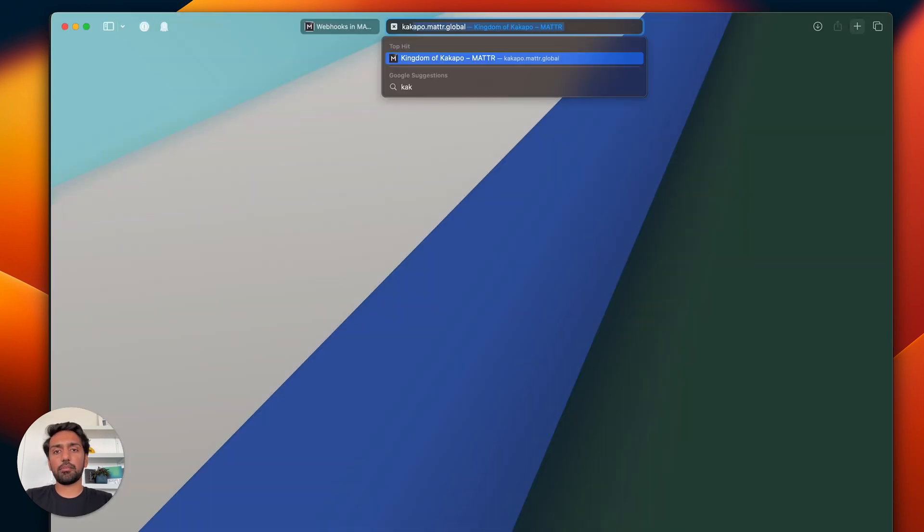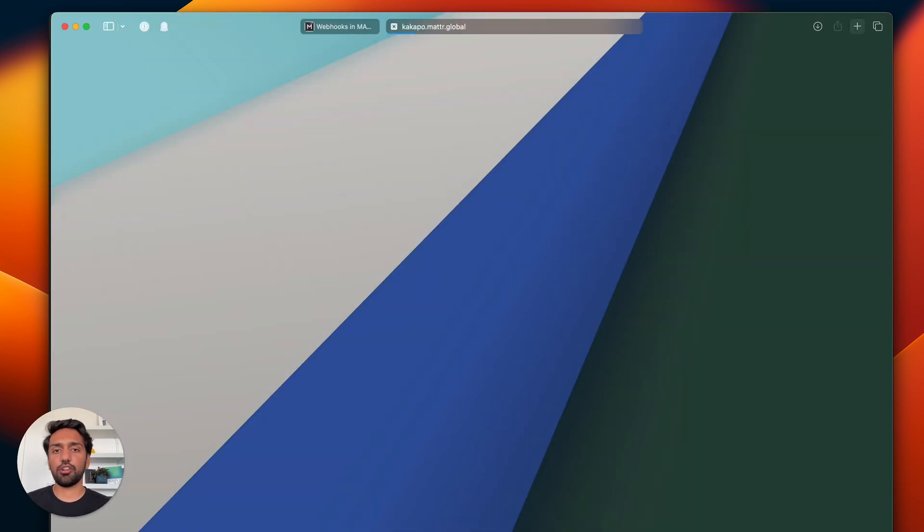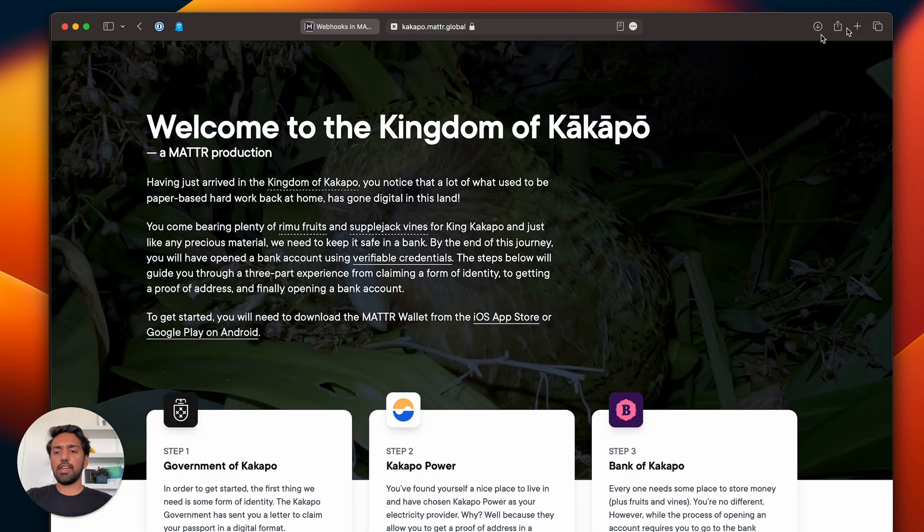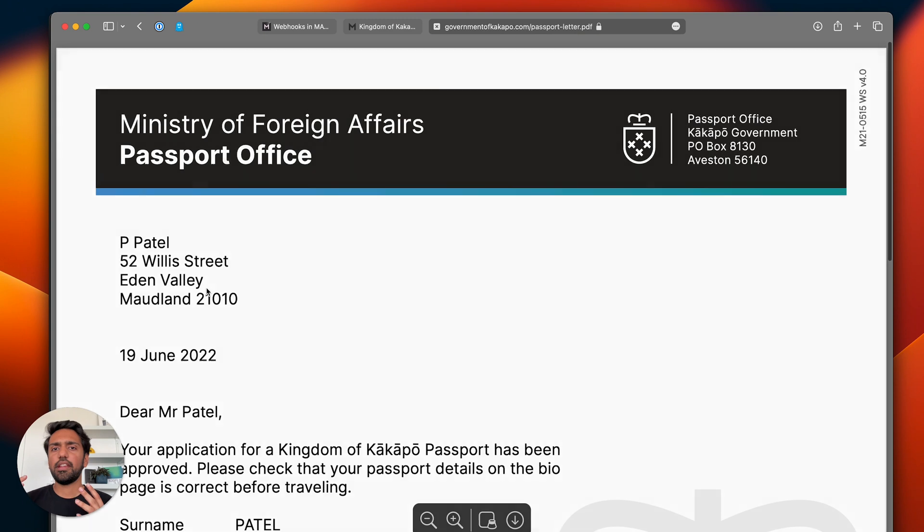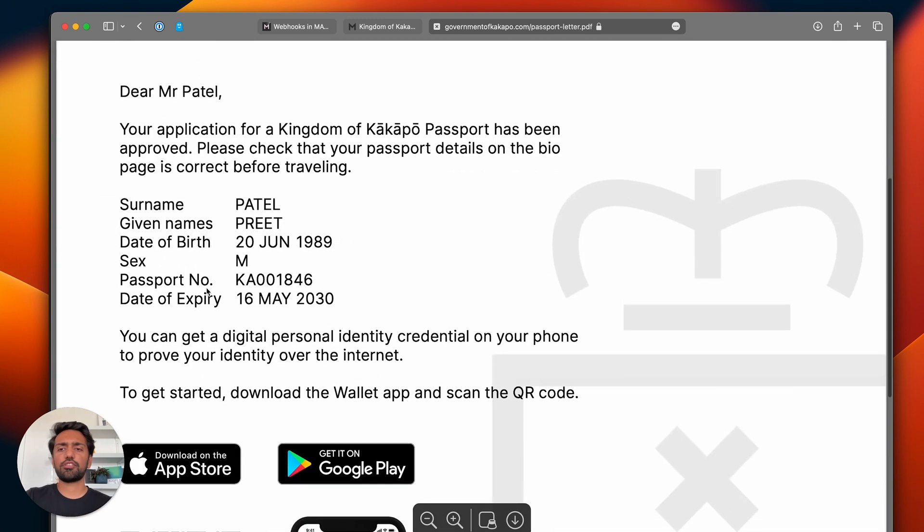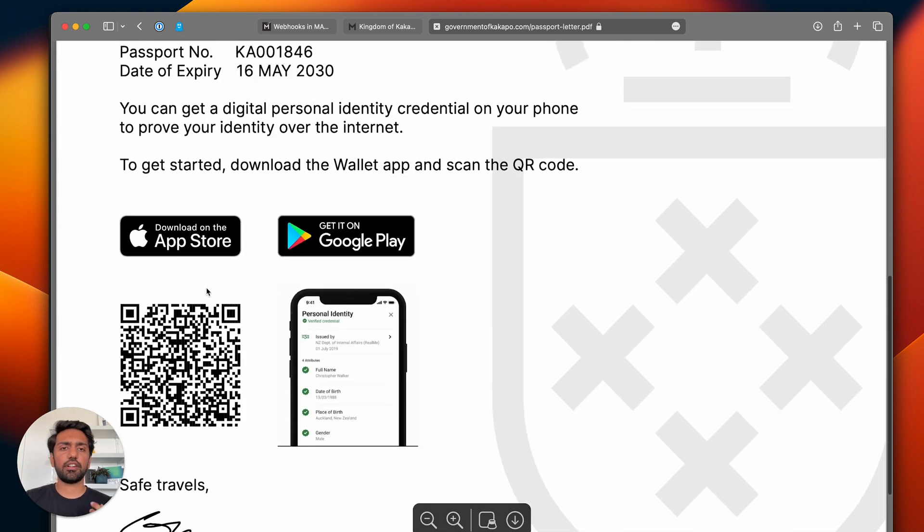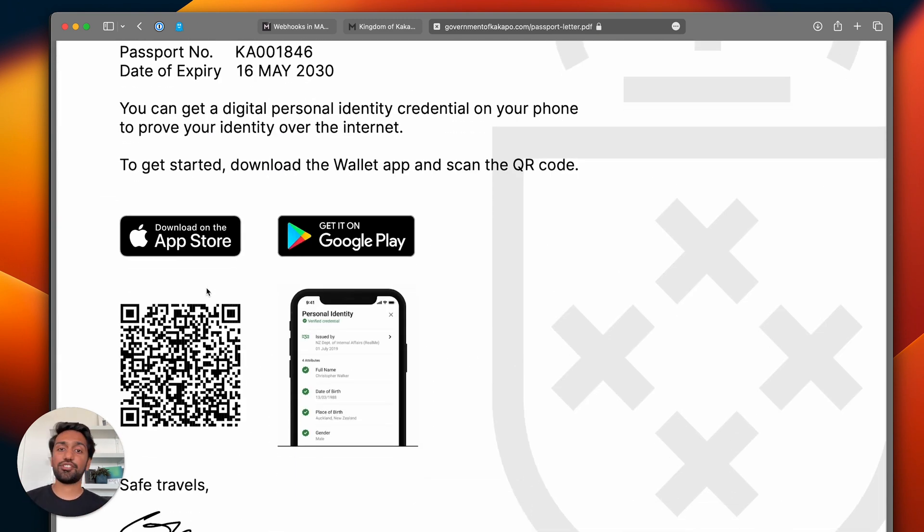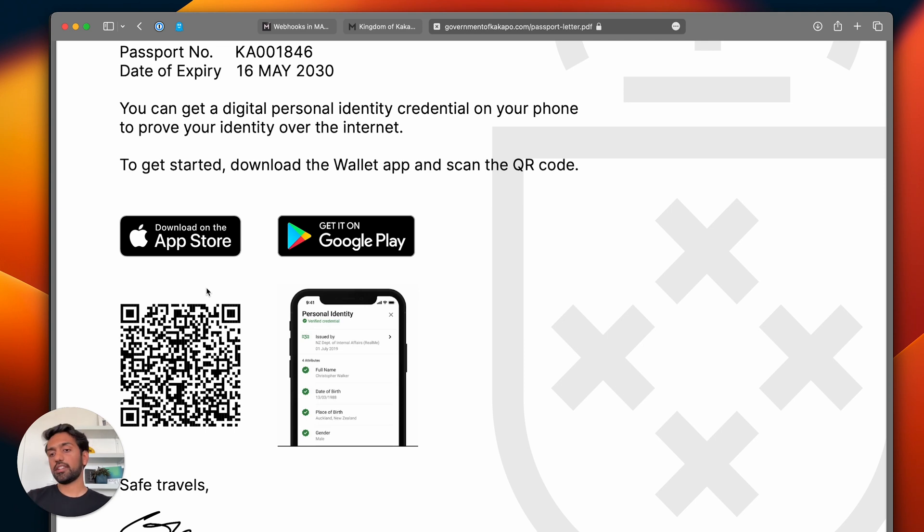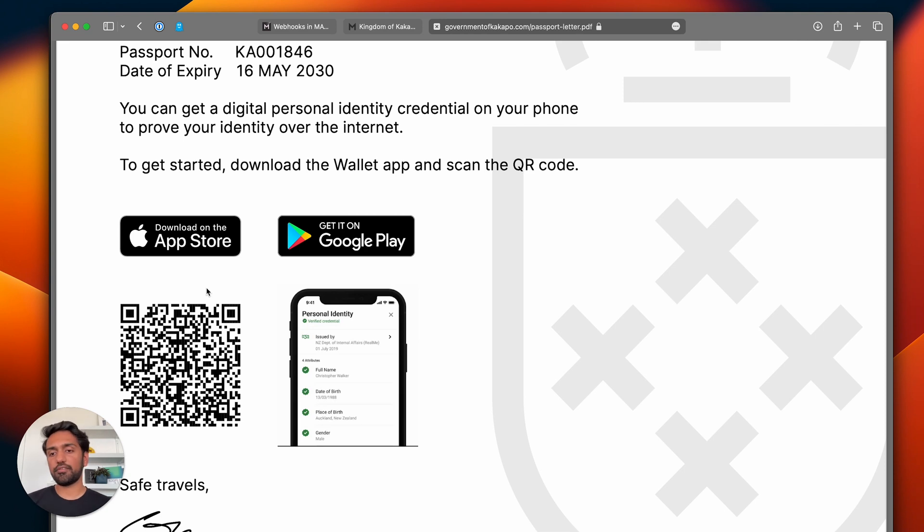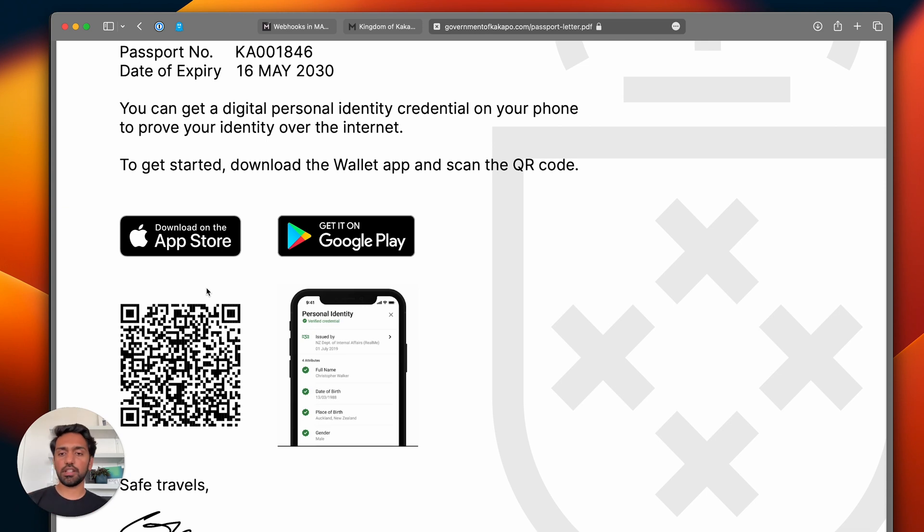I have my kakapo.matter.global demo website that I've built, and for the passport issuance, the government of Kakapo wants to make sure that after I have my credential issued to me, they want to capture my DID, my wallet DID, and then send further credentials with it. I've got an open ID issuance flow for the passport created, and when I scan that QR code it'll take me through the OIDC flow on the wallet to get my credential issued.